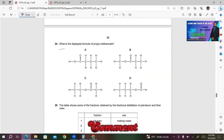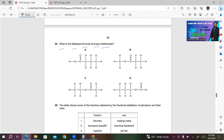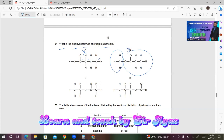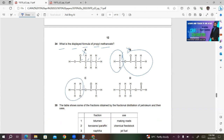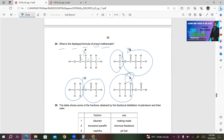Question 34: What is the displayed formula of propyl methanoate? Propyl comes from the alcohol, so the alcohol group must be propyl. Methanoate comes from the carboxylic acid part. Looking at the options: A is butanoic acid — wrong. B shows methyl propanoate — also wrong. C shows ethyl ethanoate — incorrect. D is correct because it shows propyl and methanoate. Answer D.